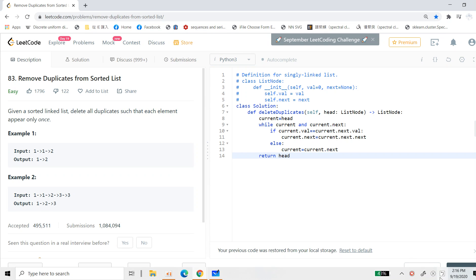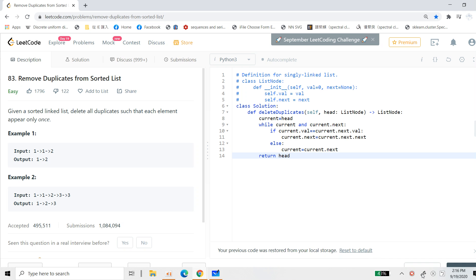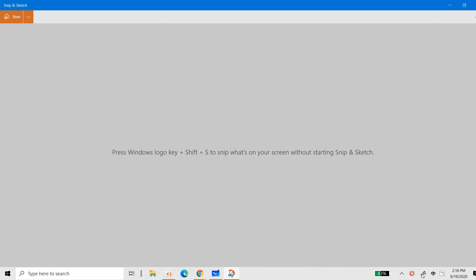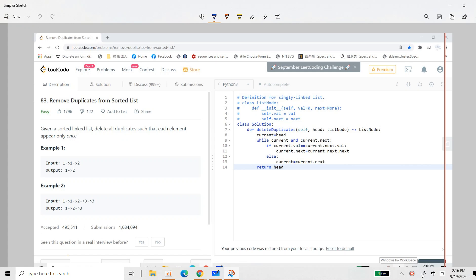Okay, so this is my LeetCode solving section. And so this problem is called remove duplicates from a sorted list. Since it's complicated, I will use some drawing to teach you.